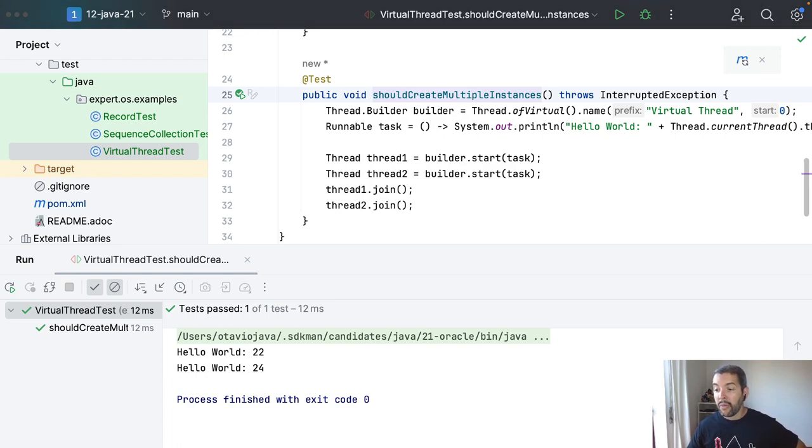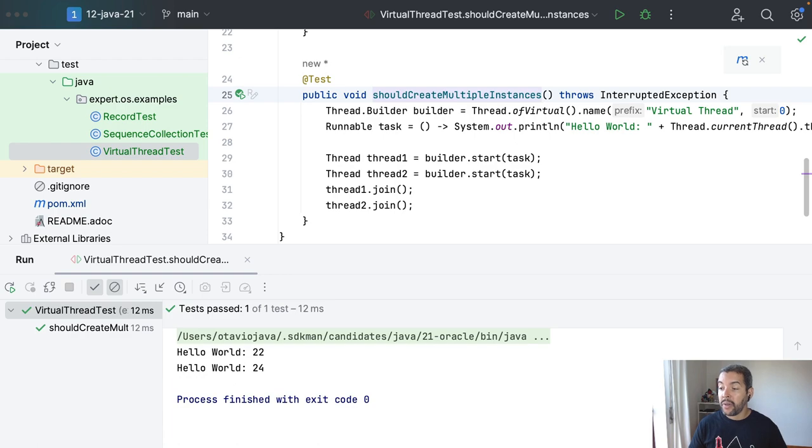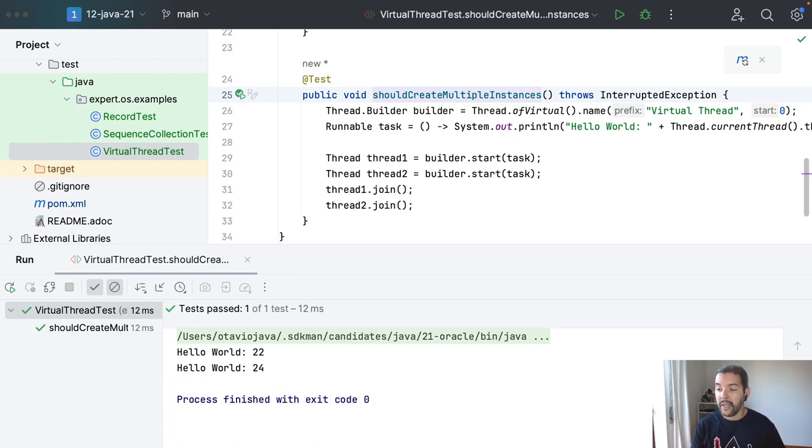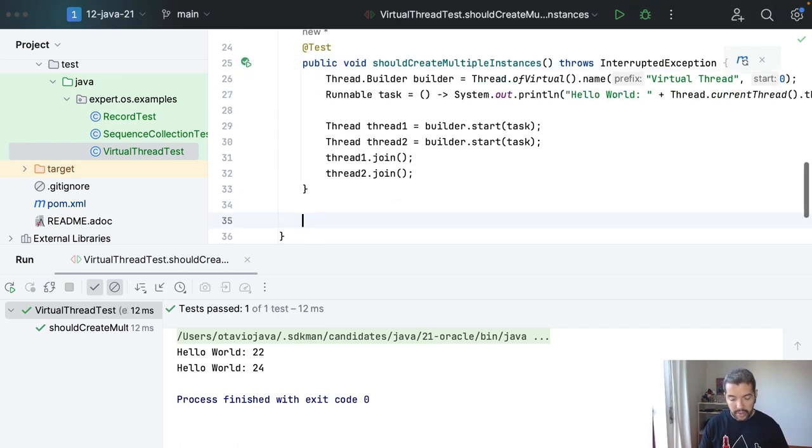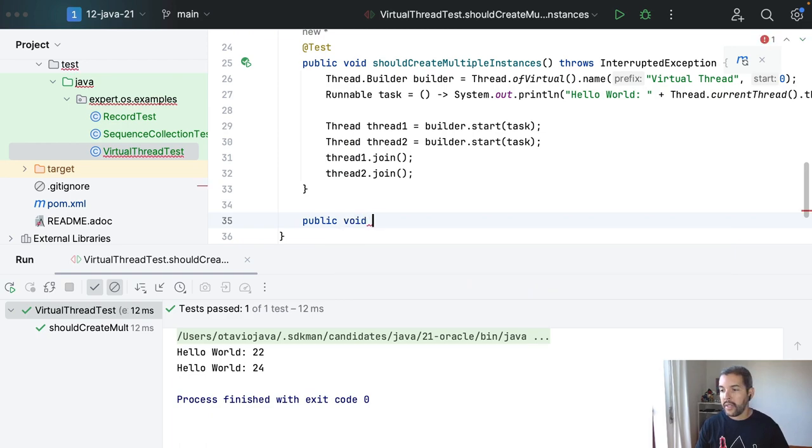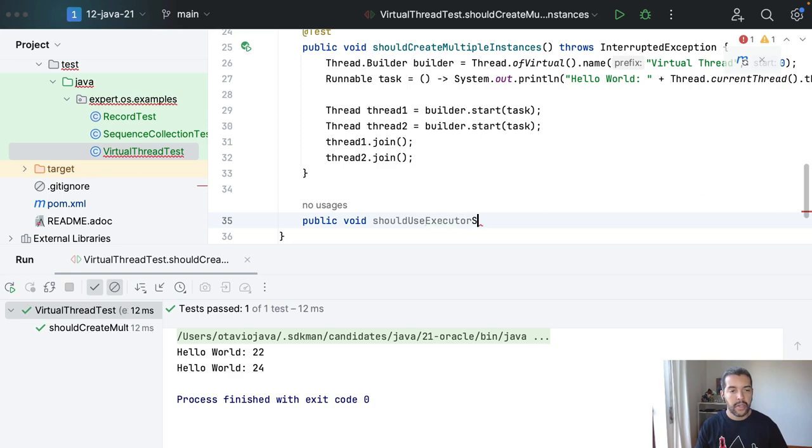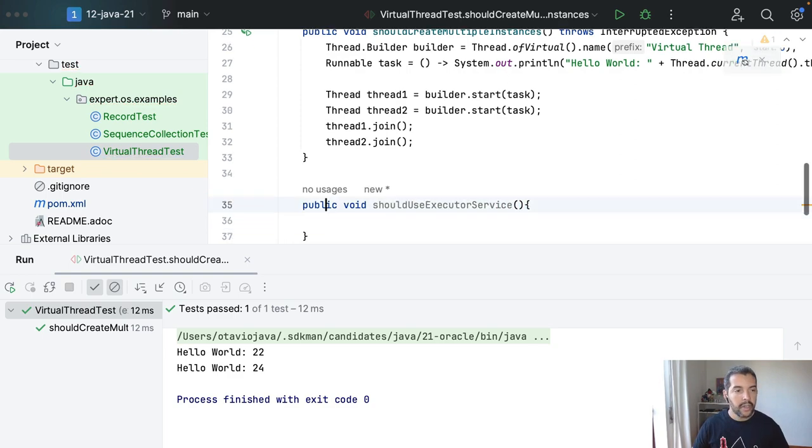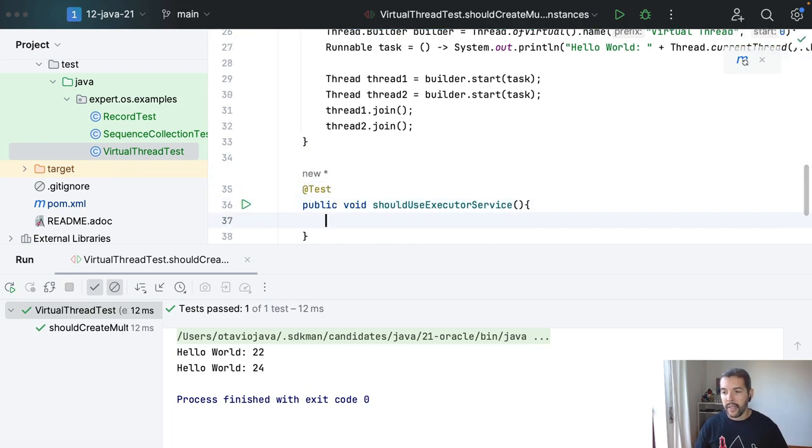And the last one that I will cover quickly here is just to explain that yes, you can have your executor service using virtual threads. For example, I will come here, public void should use executor service as test.